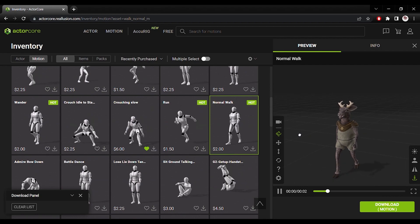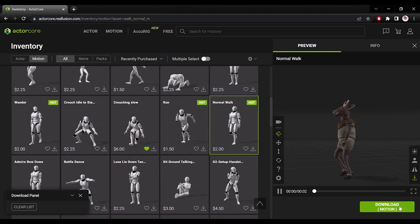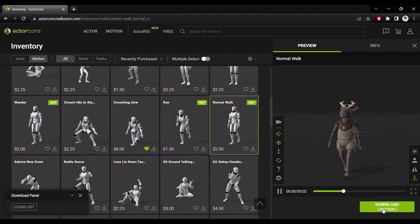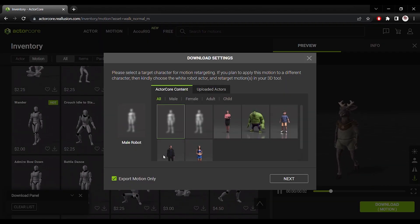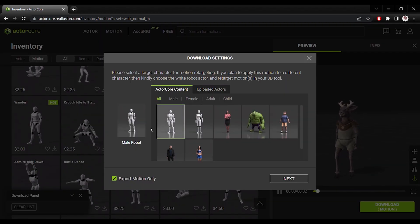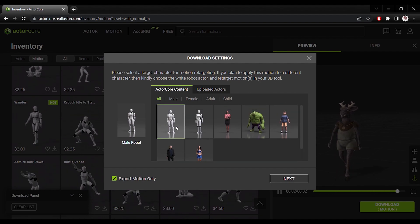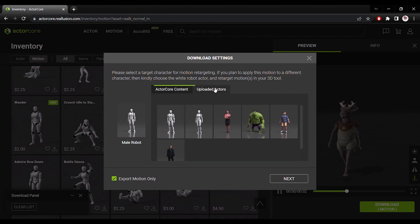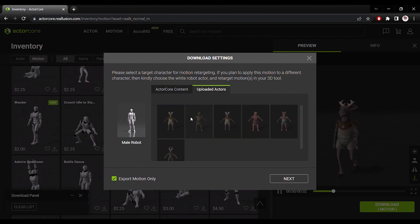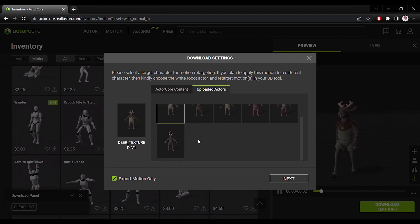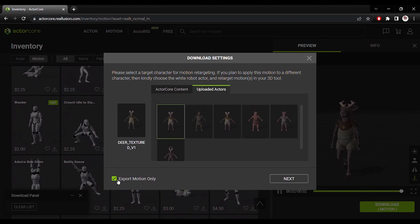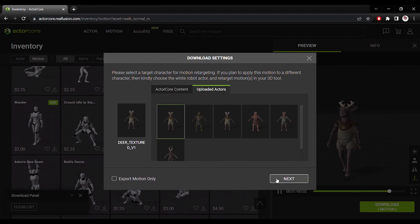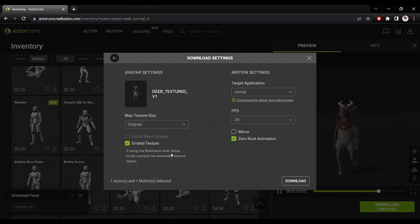So needless to say this is super useful. I can go ahead and download the motion. Selecting my own uploaded actor. I like to export everything included. Not only the motion but everything.